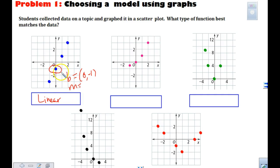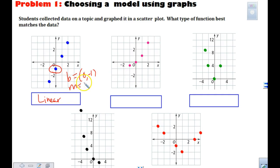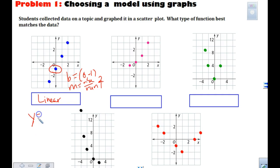If we're looking at it, what would my slope be? Rise over run. Rise over run would be 2 over 1, or 2. So can I write my equation? Y equals slope and Y intercept: 2X minus 1.